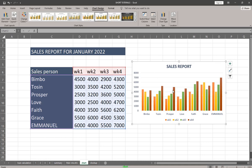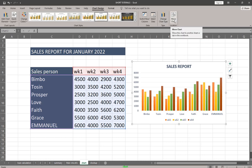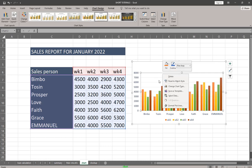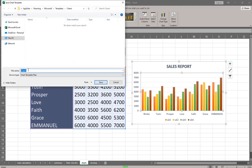That's how to add additional data to your chart source data. You can also use Chart Design to change the chart type, or to move the chart. Another thing I'd like to tell you is that you can save your chart as a template. Right-click and you'll see 'Save as Template.' Click it and type a name like 'Sales Report'.